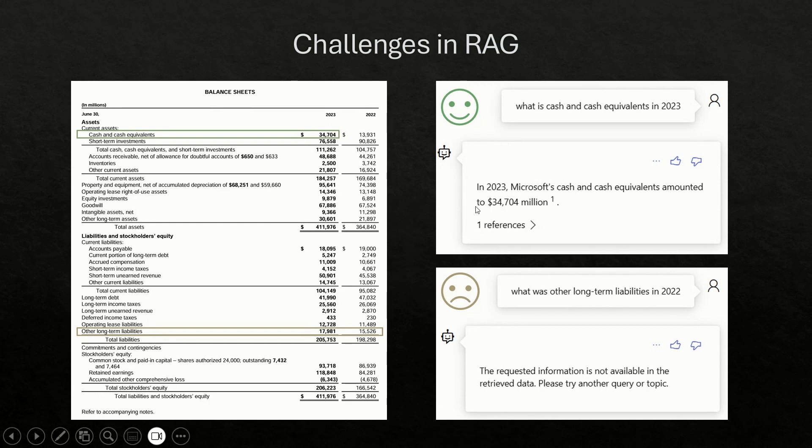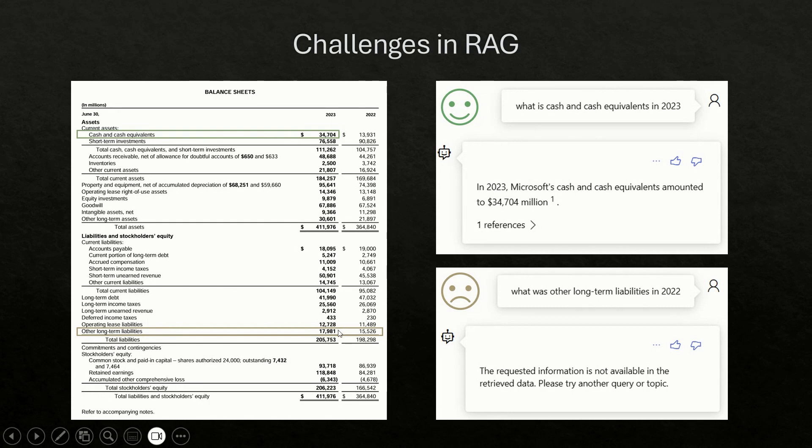So one of the example you can see is if you ask a question about the long table from the financial report, you can probably get the answer if the row shows up in the beginning. But if it's in later part of the table because of the fixed lens chunking, you will most likely not get the answer because the header of the table and the actual rows are separated in different chunks. Exactly.